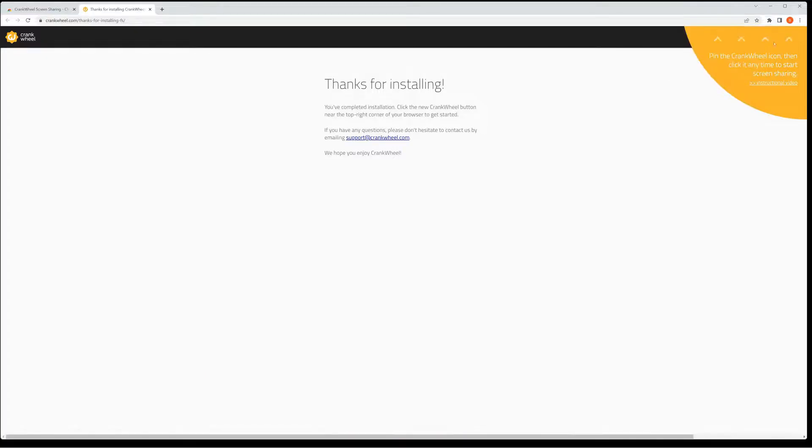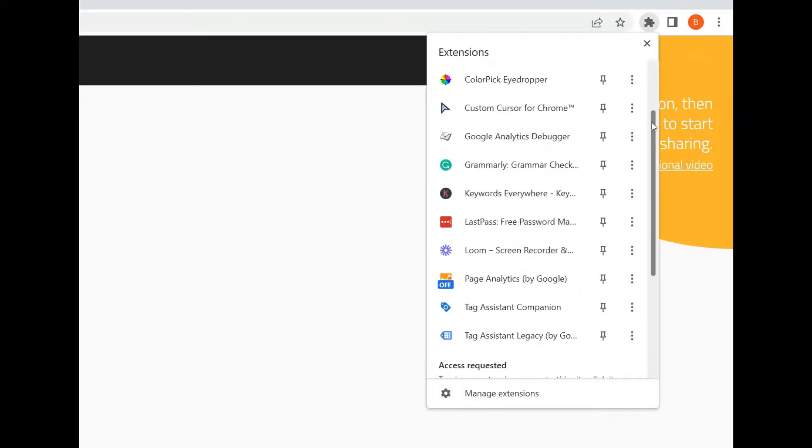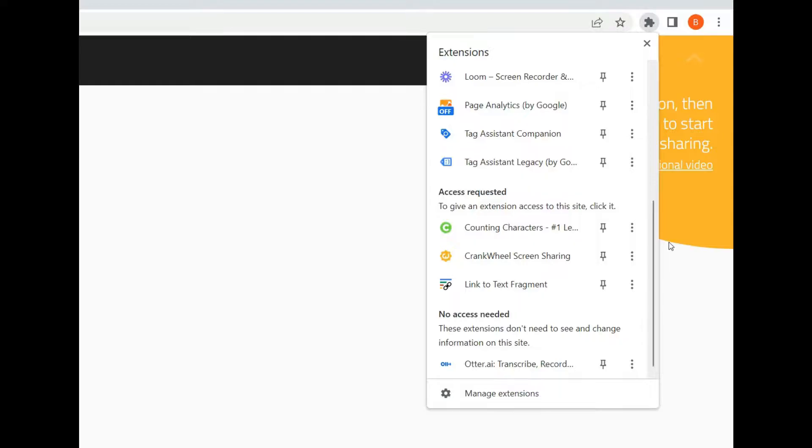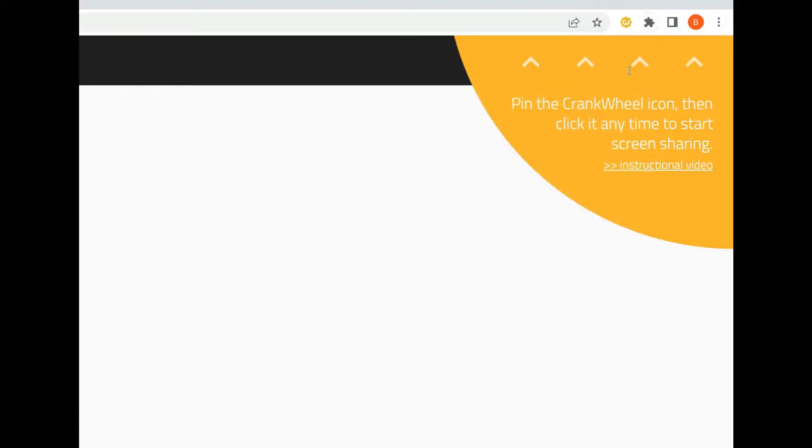It might disappear, so click on the puzzle icon, find the CrankWheel logo, and press the pin button. Now the CrankWheel logo stays in your browser toolbar.